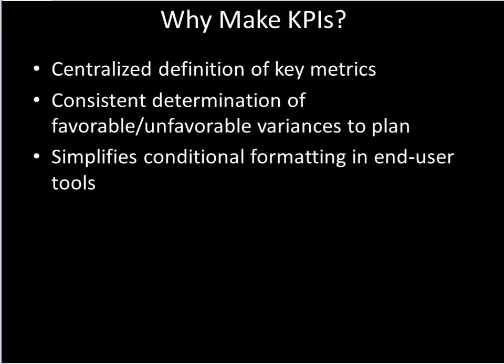And then finally, it does simplify the conditional formatting in the end user tools. So Excel understands what these KPIs are natively. And we'll see when we go through and create one that Excel will see, oh, that's a KPI, it's favorable, therefore I need that to be a certain color green and so on. So it does simplify life for the end users, which is always one of our goals.